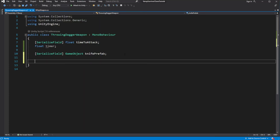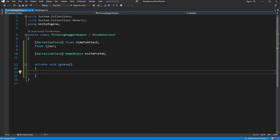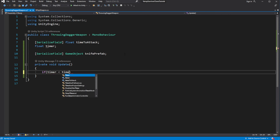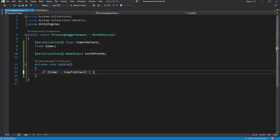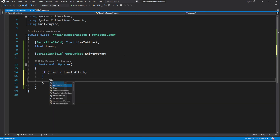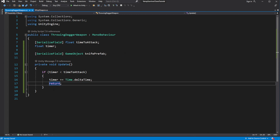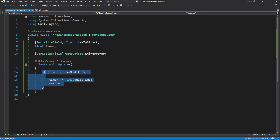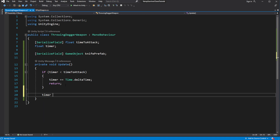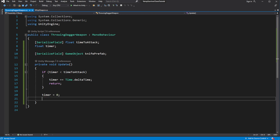Open the script and let's make our character throw a knife. In the update, check if the timer is less than the timer to attack. In that case, iterate the timer. Otherwise, it means we need to spawn the knife which we threw.